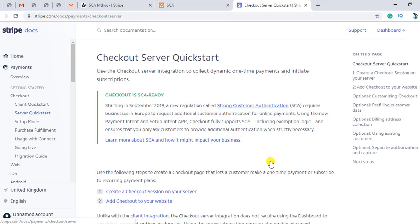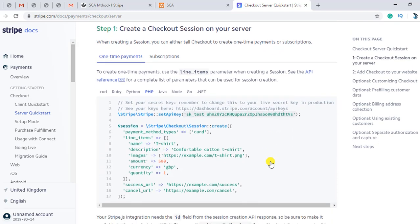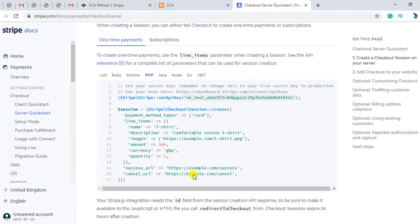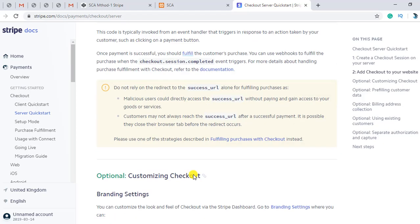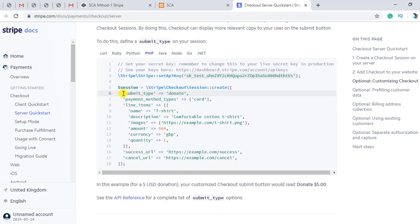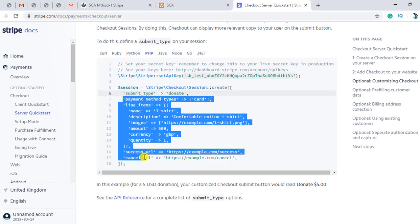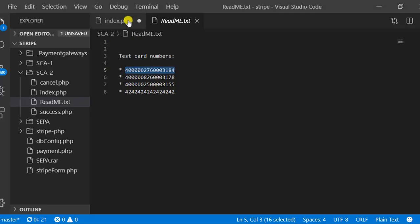Once you click on server integration quick start, you will get guidance on how to integrate this. There is some PHP code and some JavaScript code. There is a session in which you have to add the specific payment details — for example, product name, description, image, amount, currency, and quantity. You have to add these into your session so that Stripe can get the details from it.